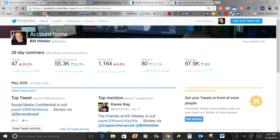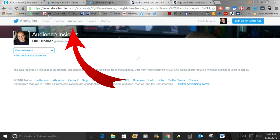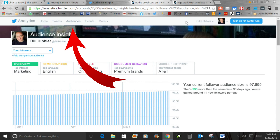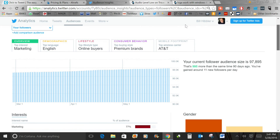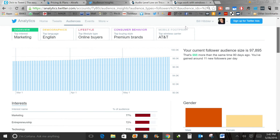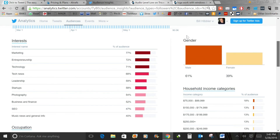One of the first things we want to look at is the Audience tab — there's a ton of information there. You can see how much your audience is growing, you can see gender, and you can see interests. For example, I'm tweeting primarily about marketing and social media, so I can look and see that 77% of my audience is interested in marketing — confirming I'm reaching the right audience.